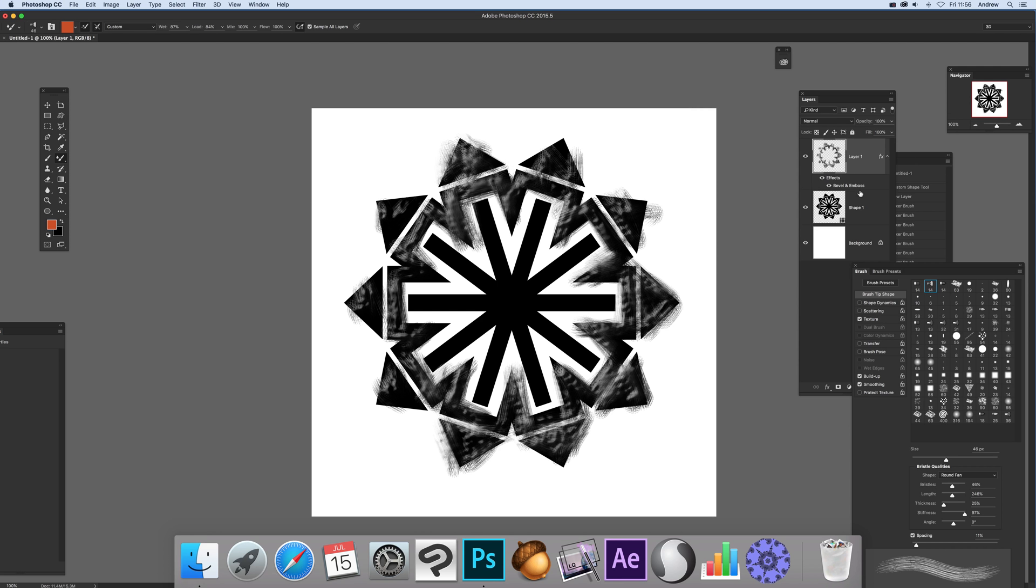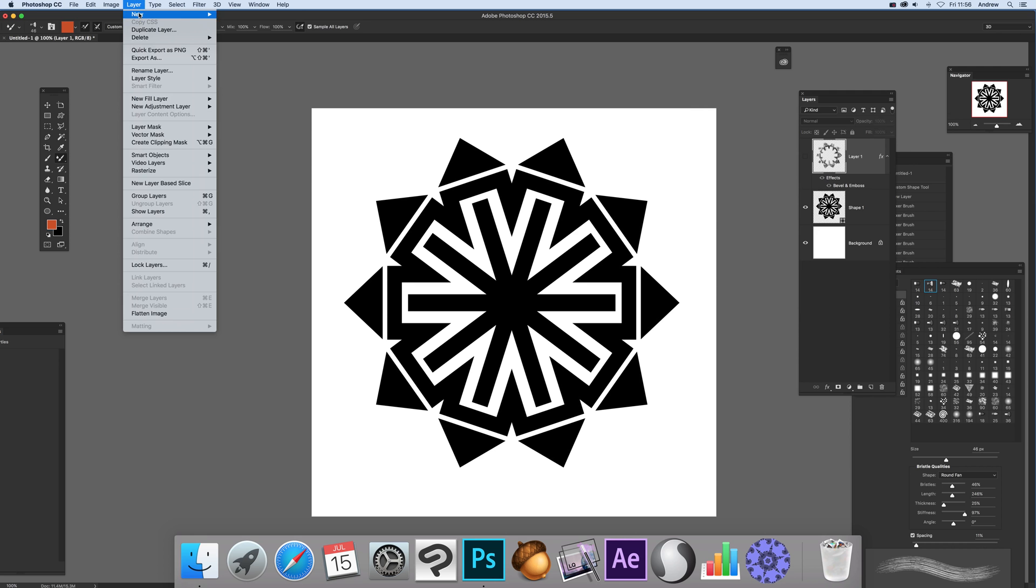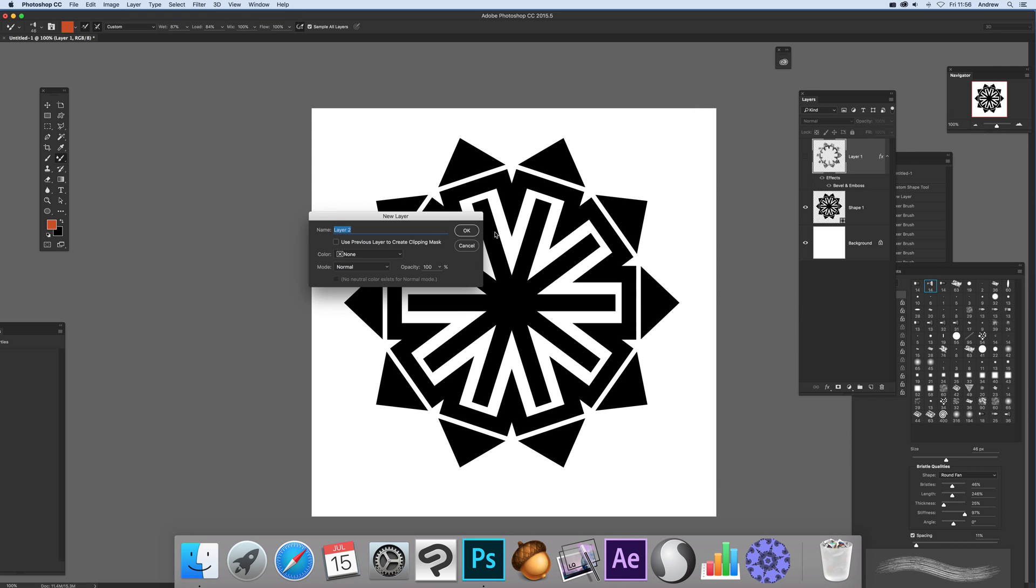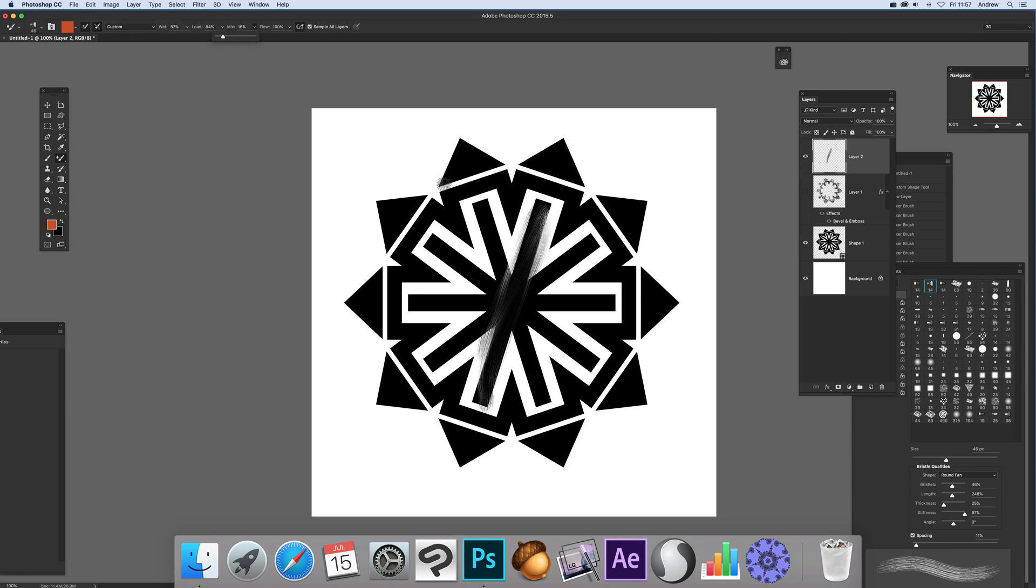Deselect that, then create a new layer. I'm going to work on the central bit now. I'm going to use the mix option - click over there to bring in that orange color.